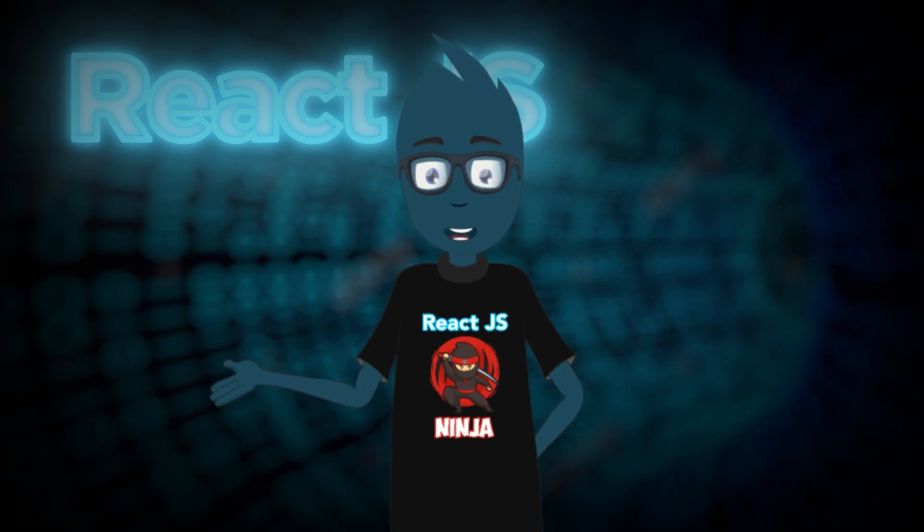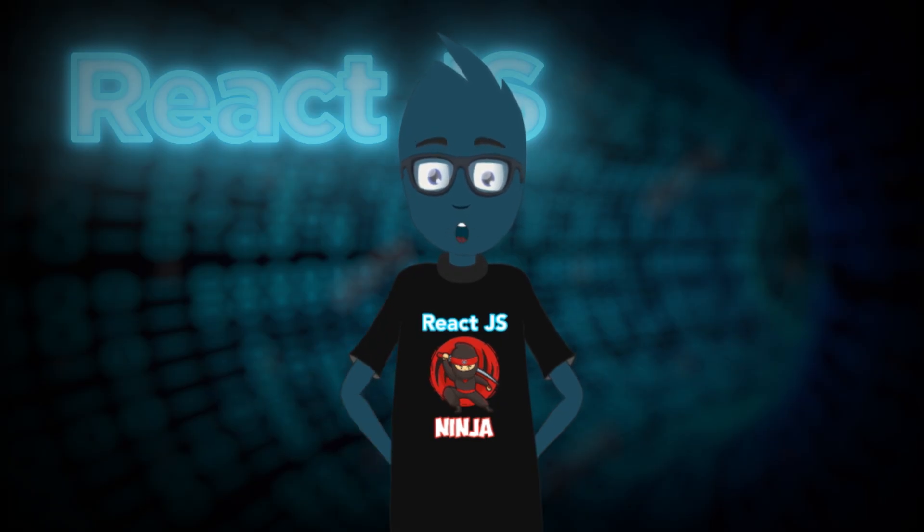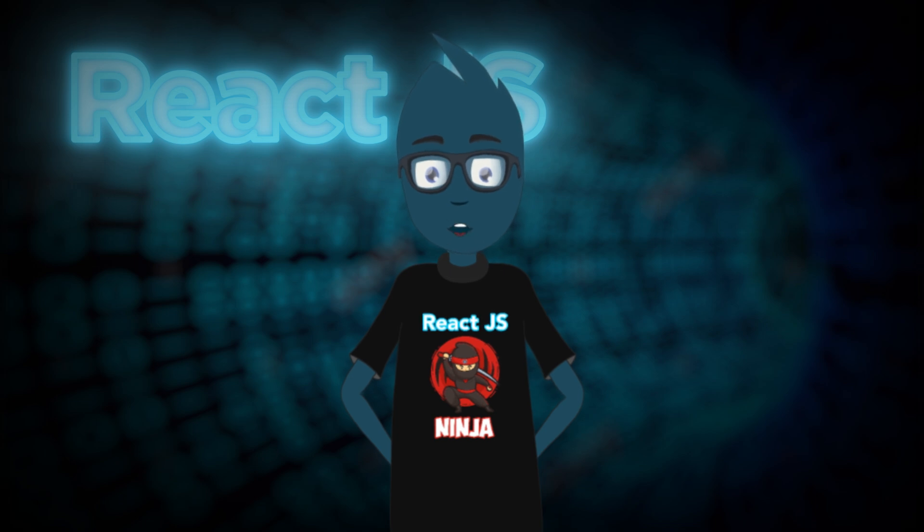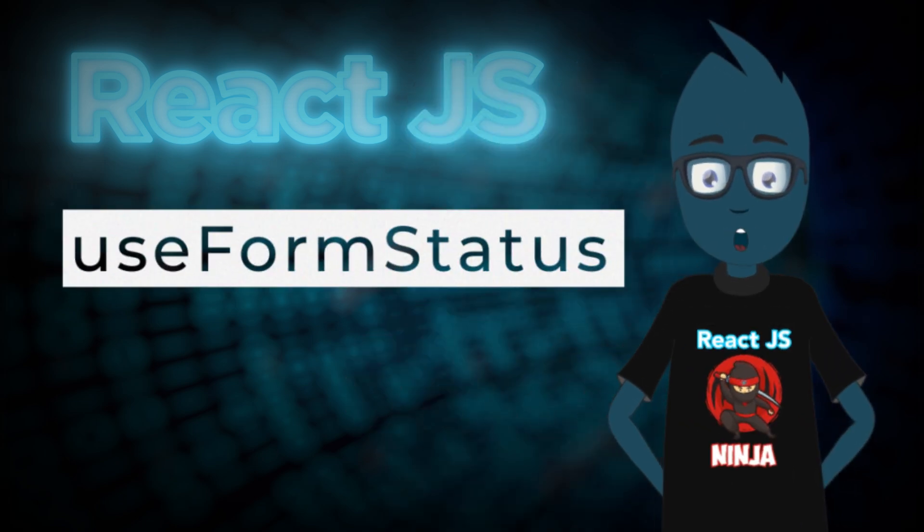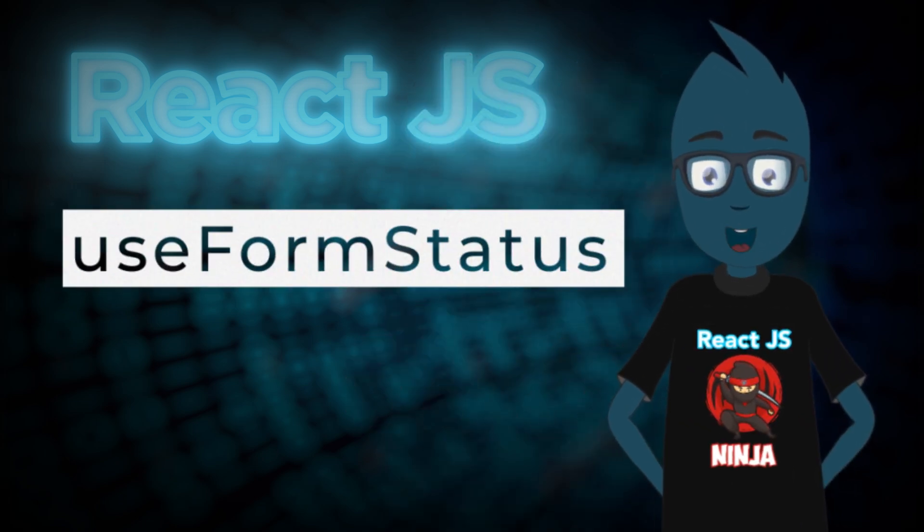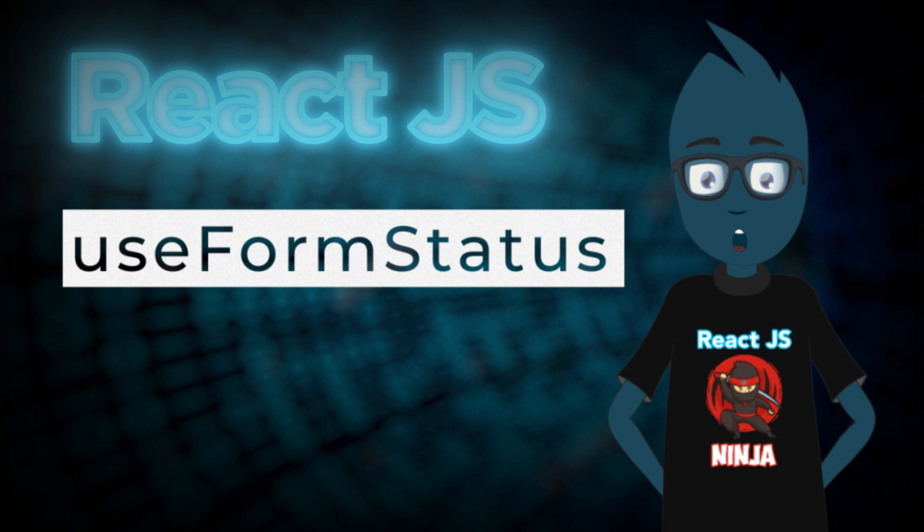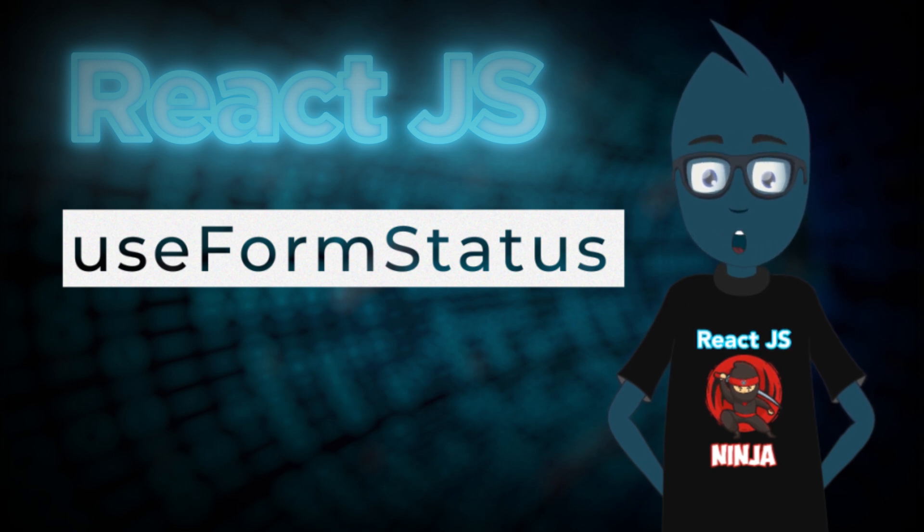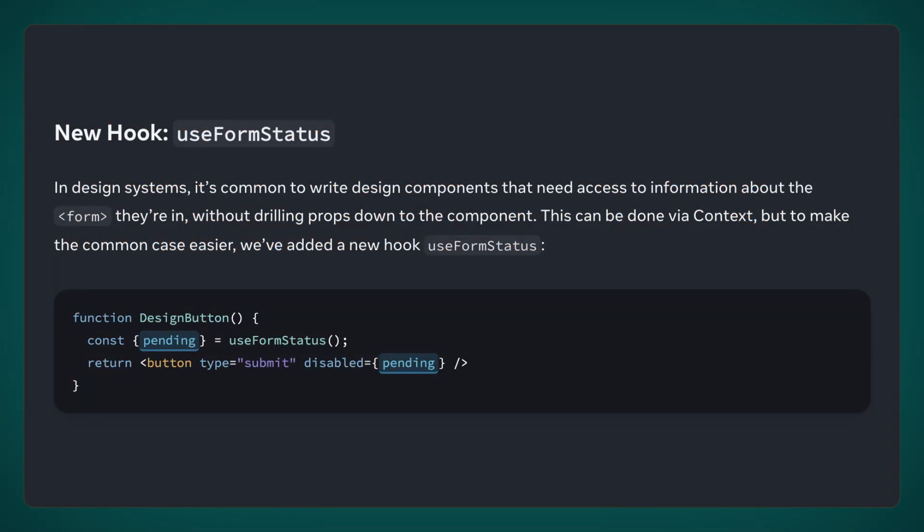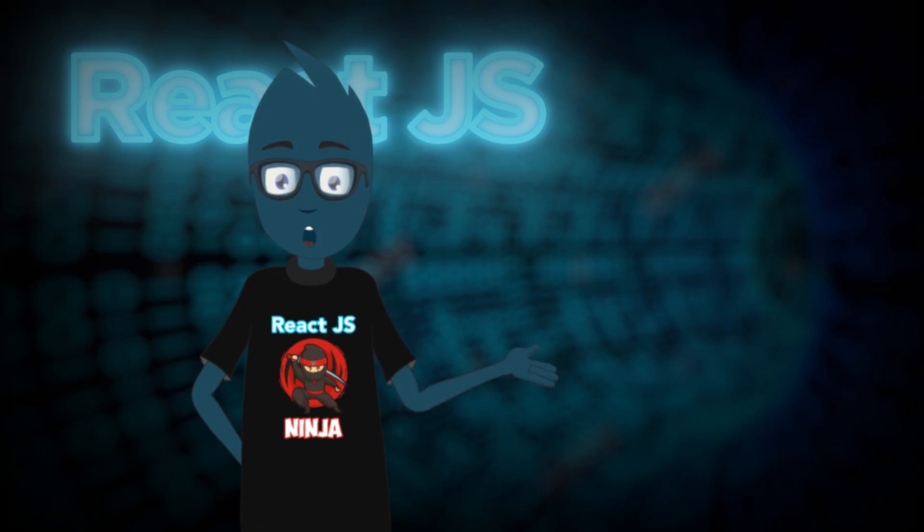However, the React team didn't stop there. They aimed to enhance convenience when working with actions further. They provided us with the UseFormStatus hook. I attempted to import it in the current beta version, but it seems they forgot to include it in the source code. Let's examine an example from the documentation. The concept here is that if UseActionState is positioned high up in the component hierarchy, and we need to access the loading state further down, we can simply read the pending state from the UseFormStatus hook instead of passing it down through props or context. It's a small but delightful convenience.